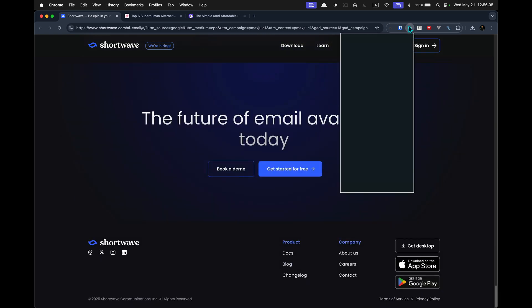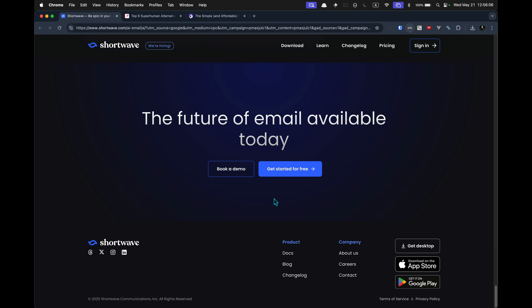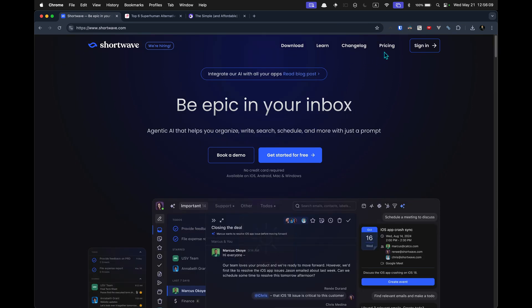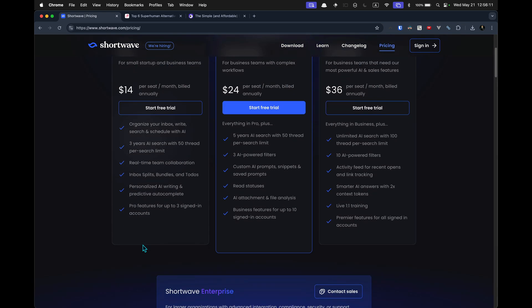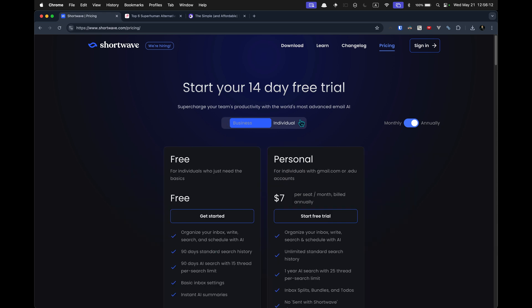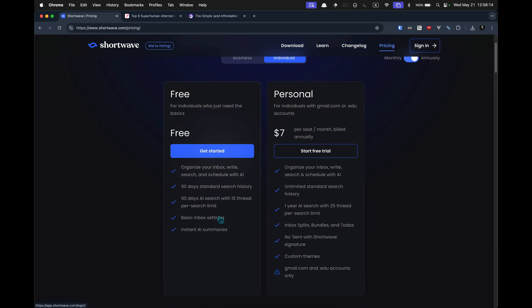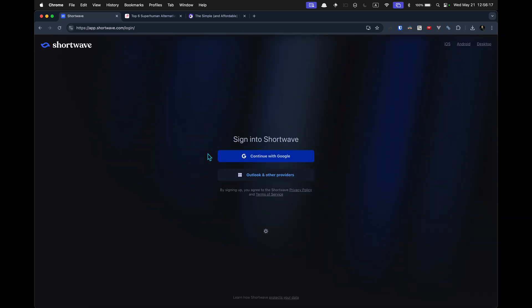What's the pricing? Ooh. Ah, no free. Ooh, and they got a free plan. I mean, look at that, guys. Let's get started.